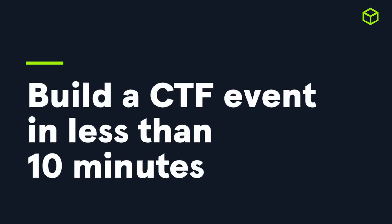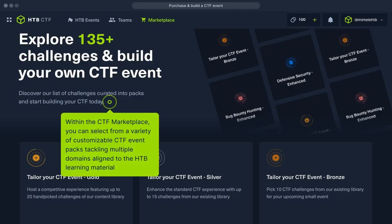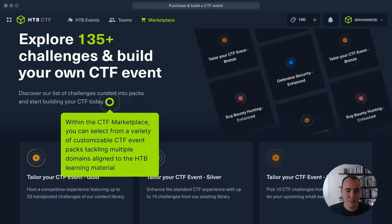Within the Hack the Box CTF platform, you can purchase, build, and schedule your CTF event in less than 10 minutes. So let's take a deep look at how you can achieve this, starting with the CTF marketplace.